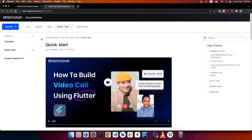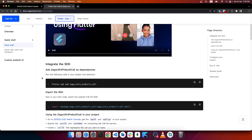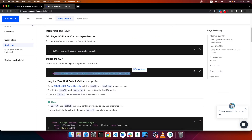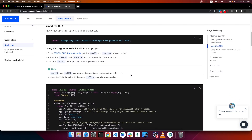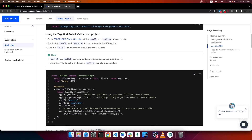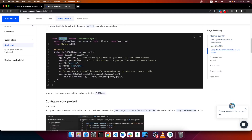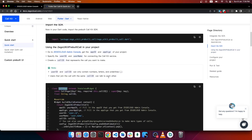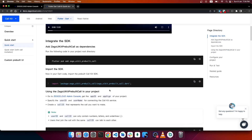There is a Quick Start Guide — click on it and we get to a new page showing what we need to do. First, install the package which is 'zego_uikit_prebuilt_call'. Then we import this SDK in our Flutter application. There is some sample code for the call page where we integrate the UI kit, plus some other configuration we will look at shortly.